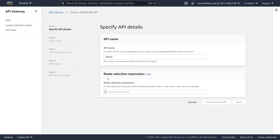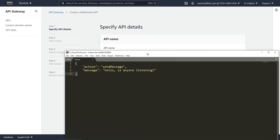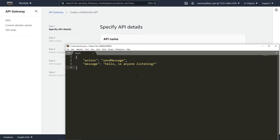The next section is talking about Route Selection Expression. When someone sends a message to your API Gateway WebSocket endpoint, you need to give it a kind of API name or a path, sometimes also called an action, and that's going to map directly to what Lambda function we invoke on the back end. We're going to send a request that has action as a key and the name of our route, which is going to be send message, and then message with whatever text we want.